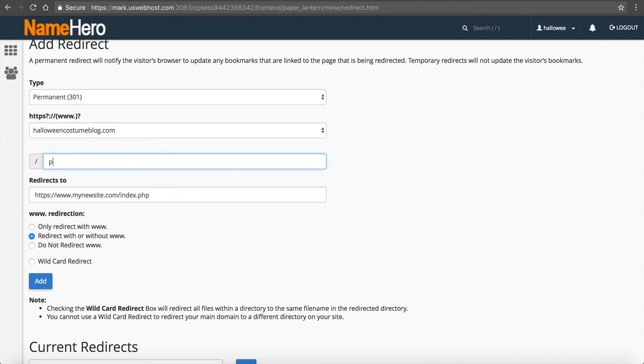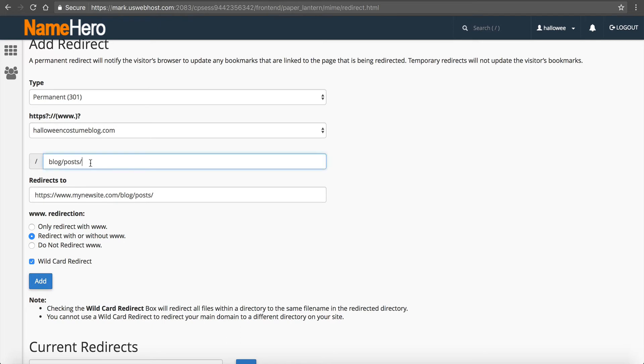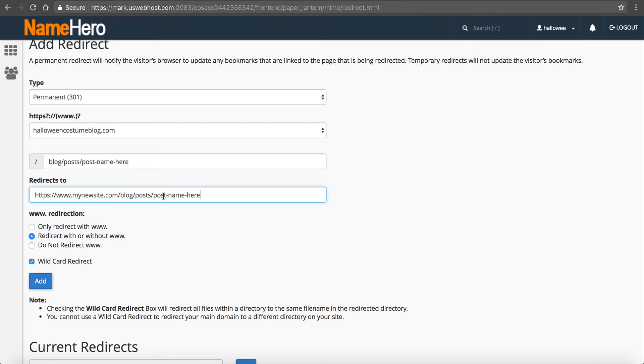So let's say your directory is /post/, let's just say /blog/post. You would set it up like this where it's halloweencostumeblog.com/blog/post and then you would redirect this to your new site/blog/post or wherever you've moved the posts to, and then you would click wildcard redirect and click add. Now this is going to redirect so then anything after post is going to redirect here. So maybe the post name here, maybe you have multiple posts that look like this and so they will all redirect to the new site like that.